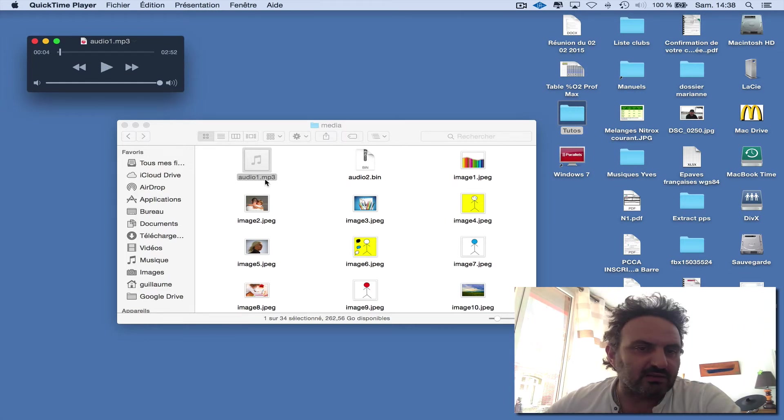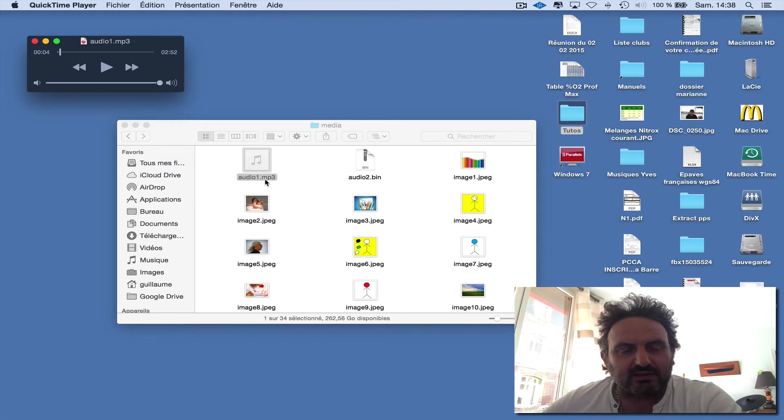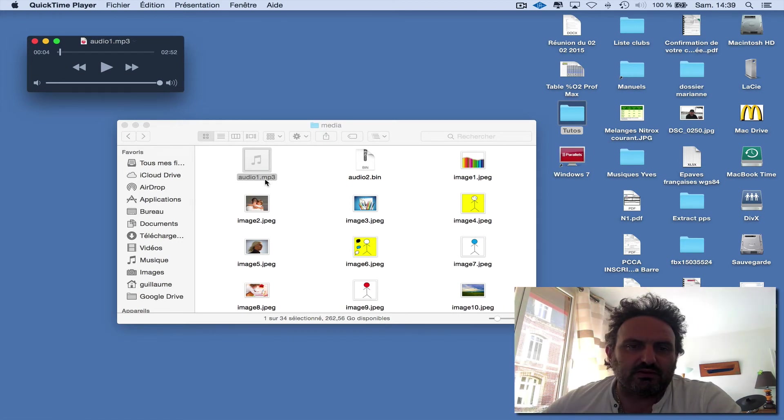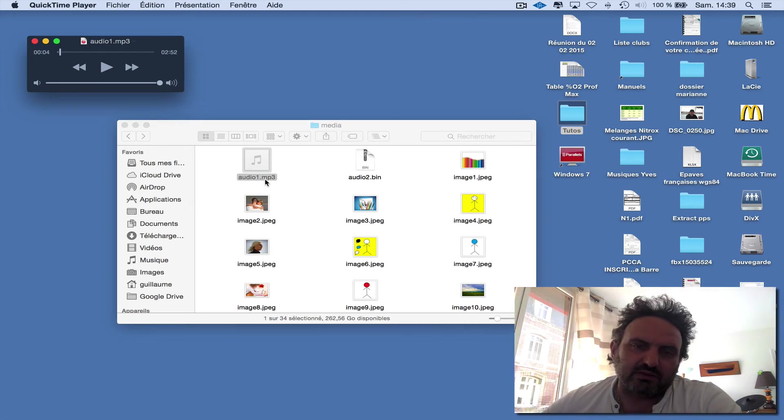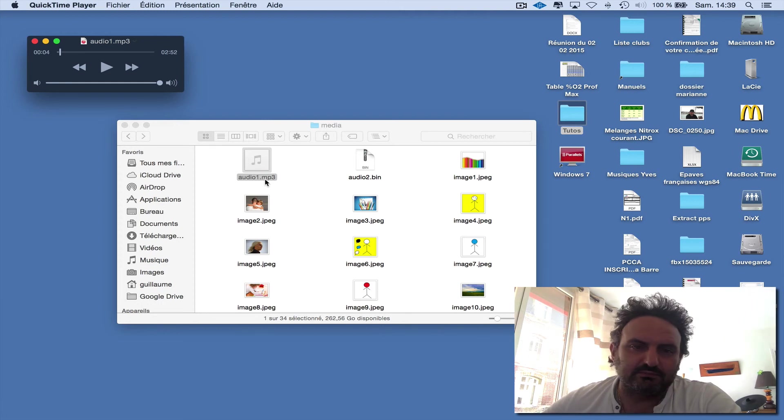That's it! You've extracted the audio file from the PowerPoint file. Bye bye!